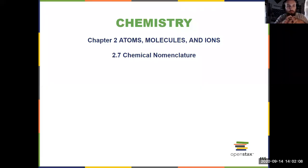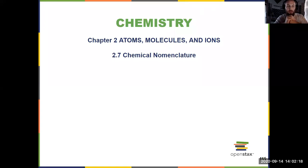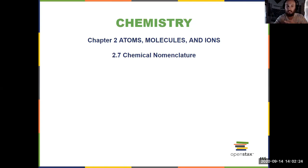So now we know from 2.6 how to predict if things are going to come together in an ionic compound or as a molecule. We finish chapter two by learning about chemical nomenclature, which is not only how to predict how they come together, but to name the thing that is produced.